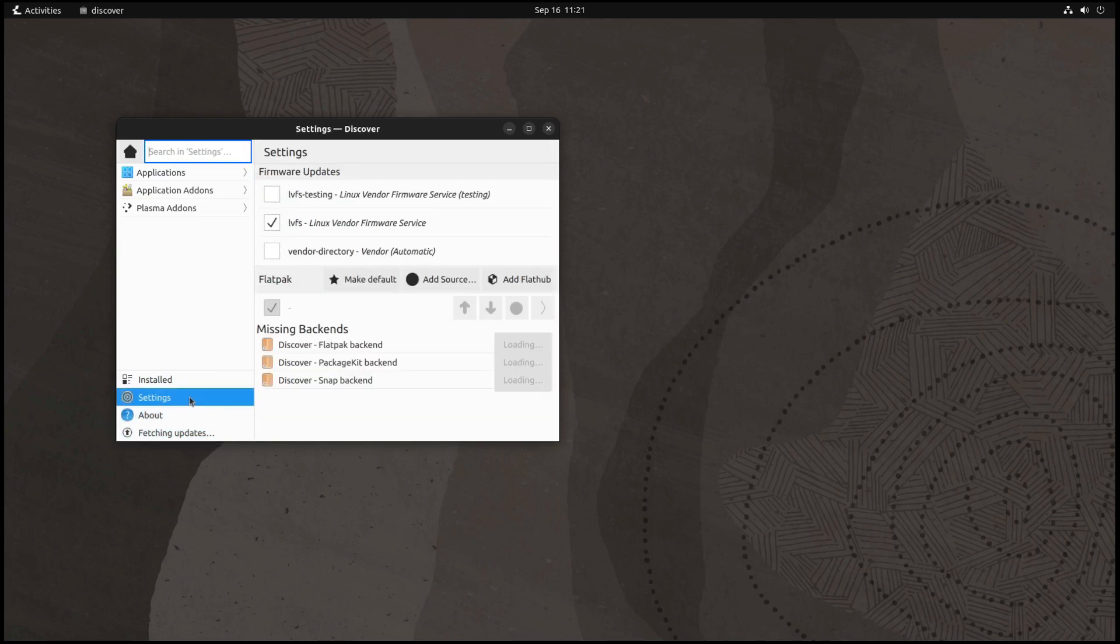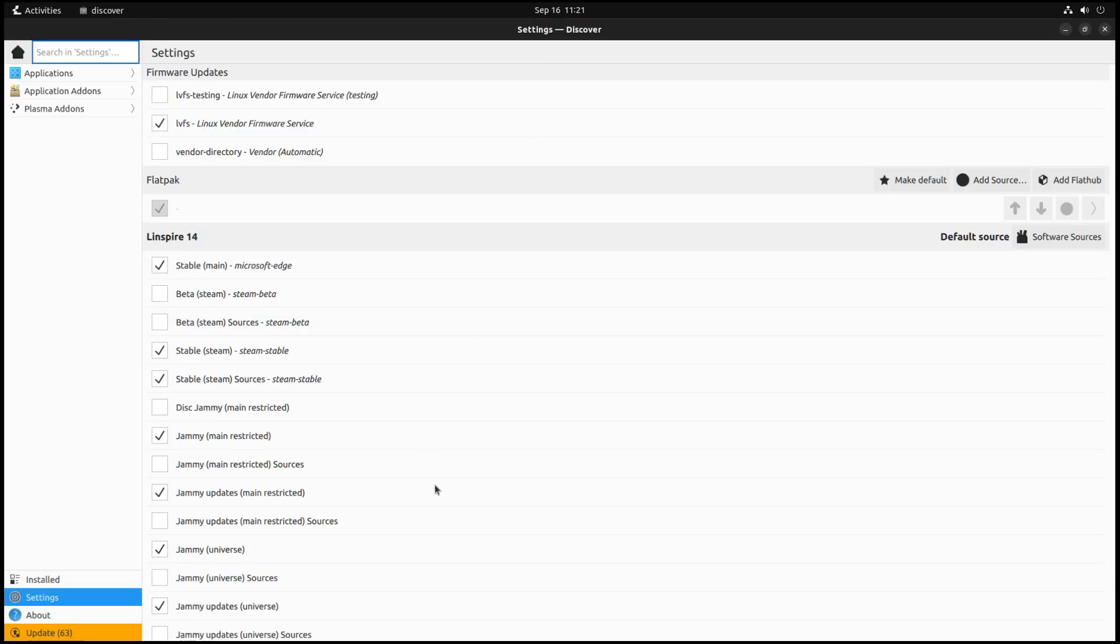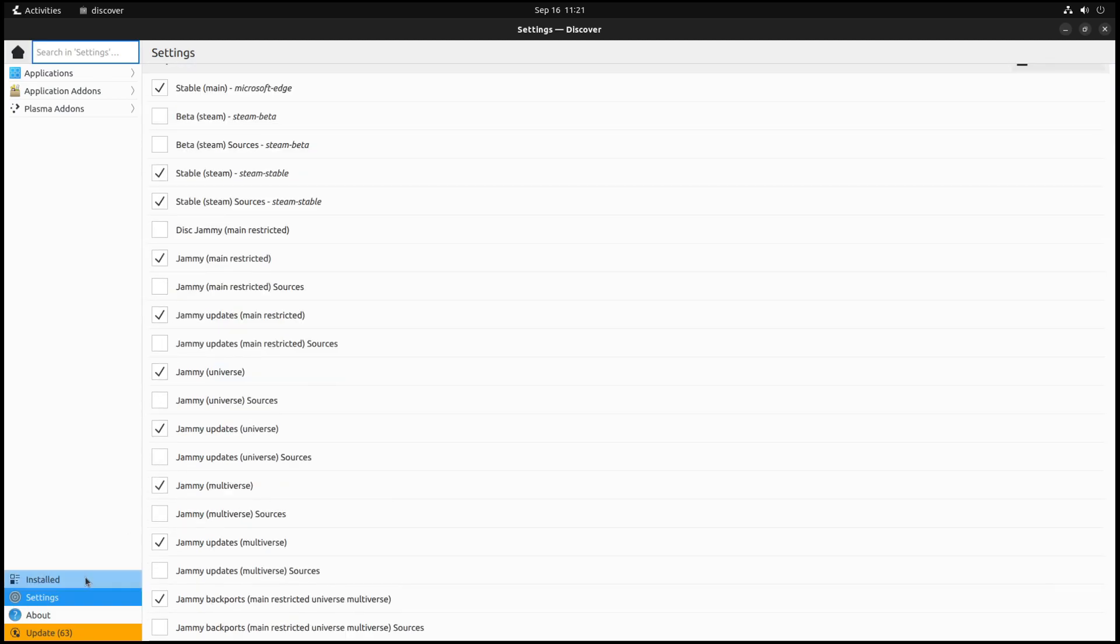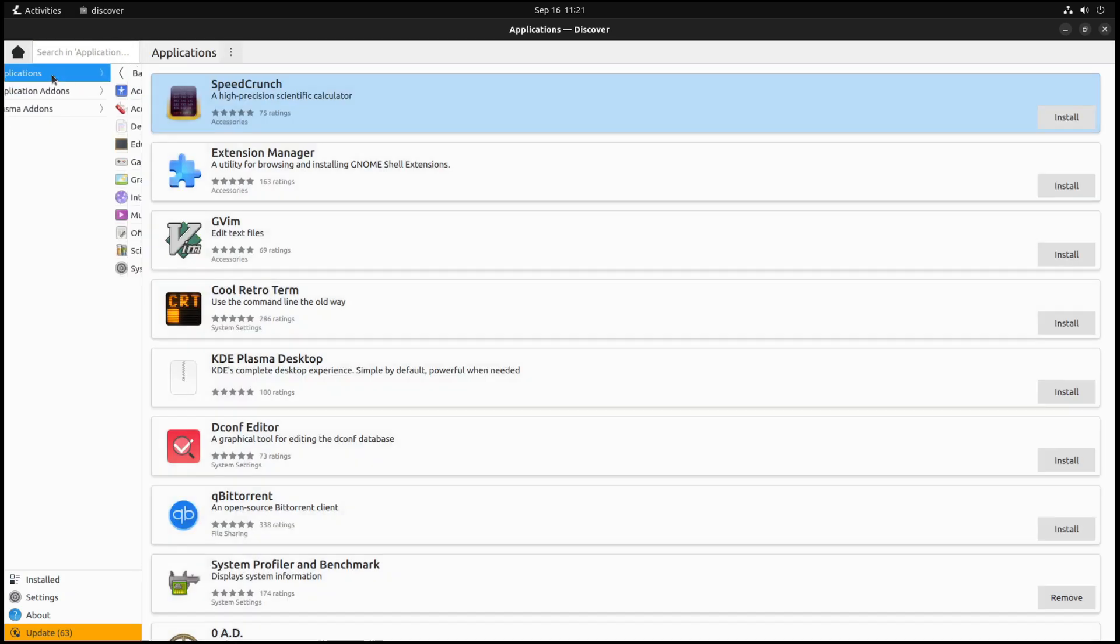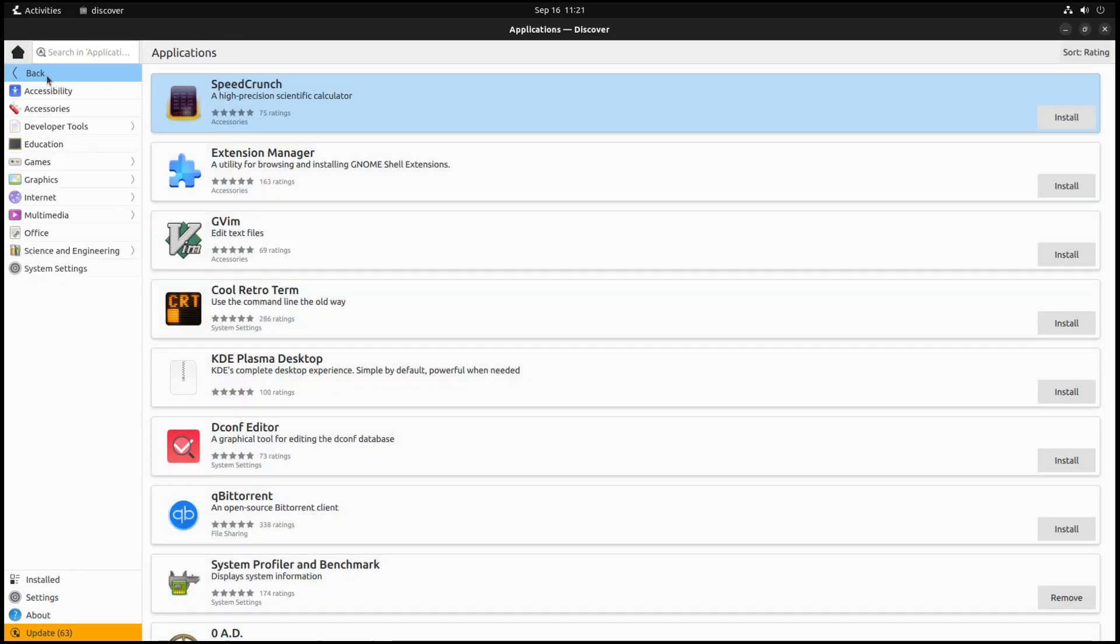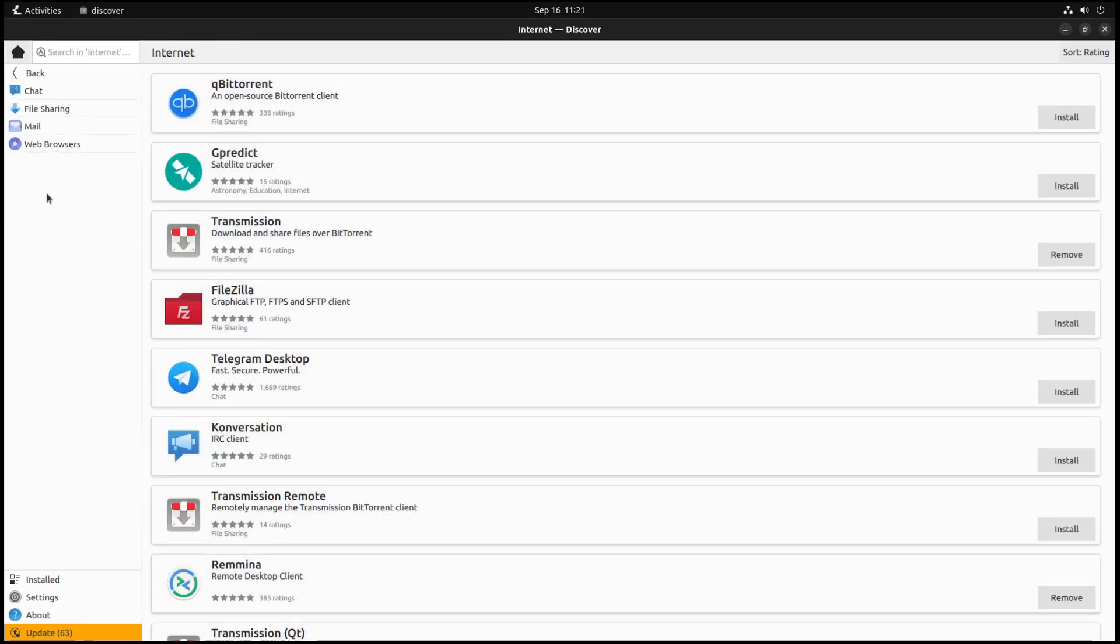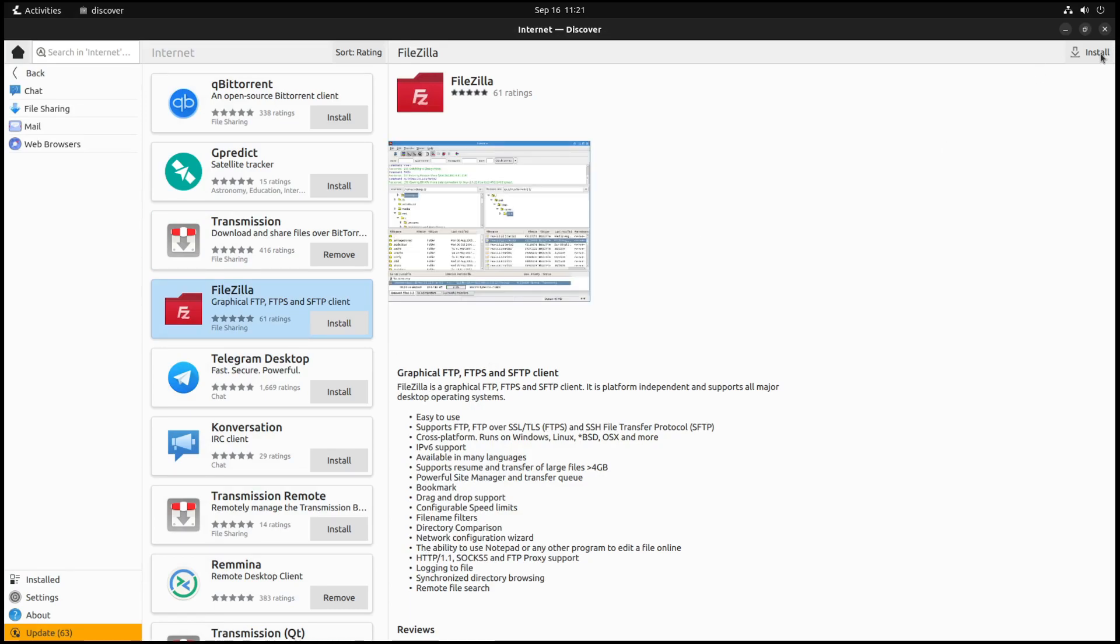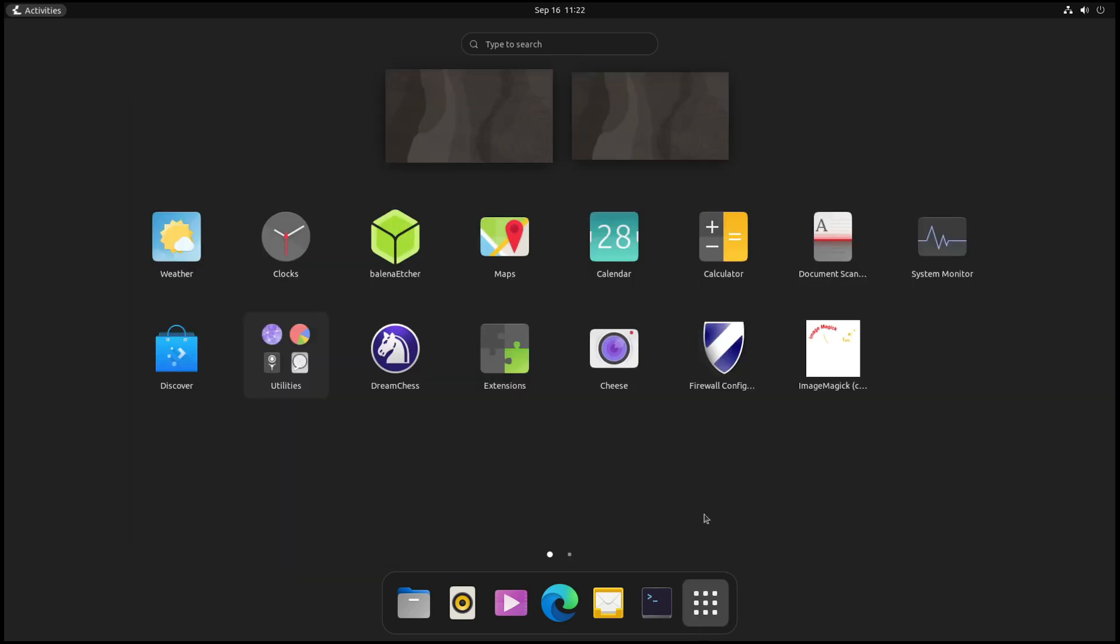If I go to settings here, you'll see what backends we've got. We've got the Linux Vendor Firmware Server, so if new firmware comes up for your machine. They also have Flatpacks enabled here. Let's look for an application, say FileZilla. We could enable the FlatHub store as well. Great to see Flatpacks are enabled.